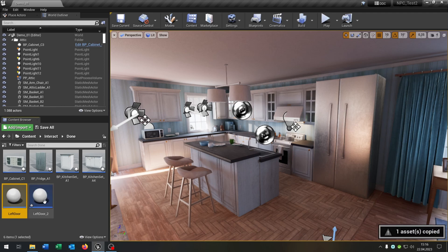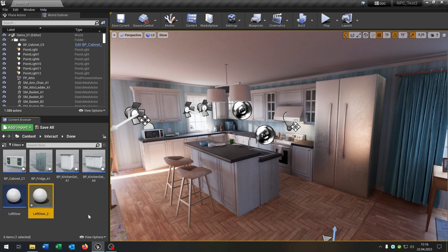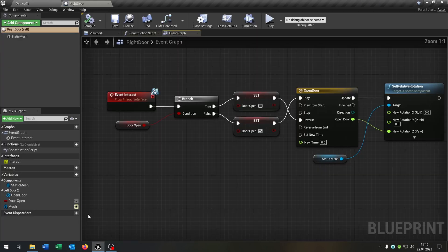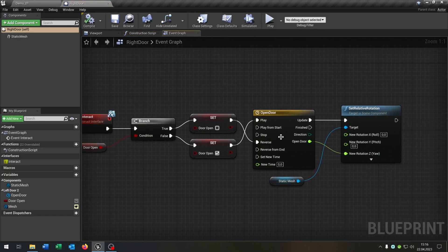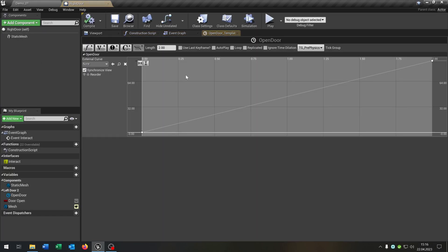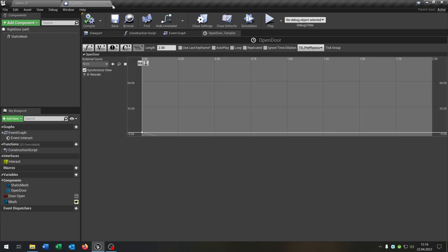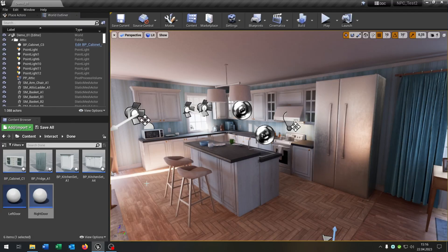Copy and paste the left door and let's call this Right Door. Open it up — we just have to make one adjustment. In the timeline, select the second key and put the value to minus 90. We can close this as well.